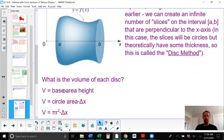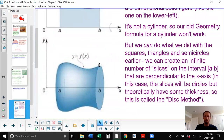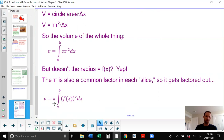The volume of each disk is the base area times the height. The base is a circle, so we're doing circle area — pi r squared — times the thickness, which is our change in x. So the volume of the whole figure is the integral from a to b of pi r squared dx. The radius comes from the y-value, which is f of x. So we're doing the integral from a to b of pi times f of x squared dx. Pi is a common factor throughout, so we can factor it out to the front.